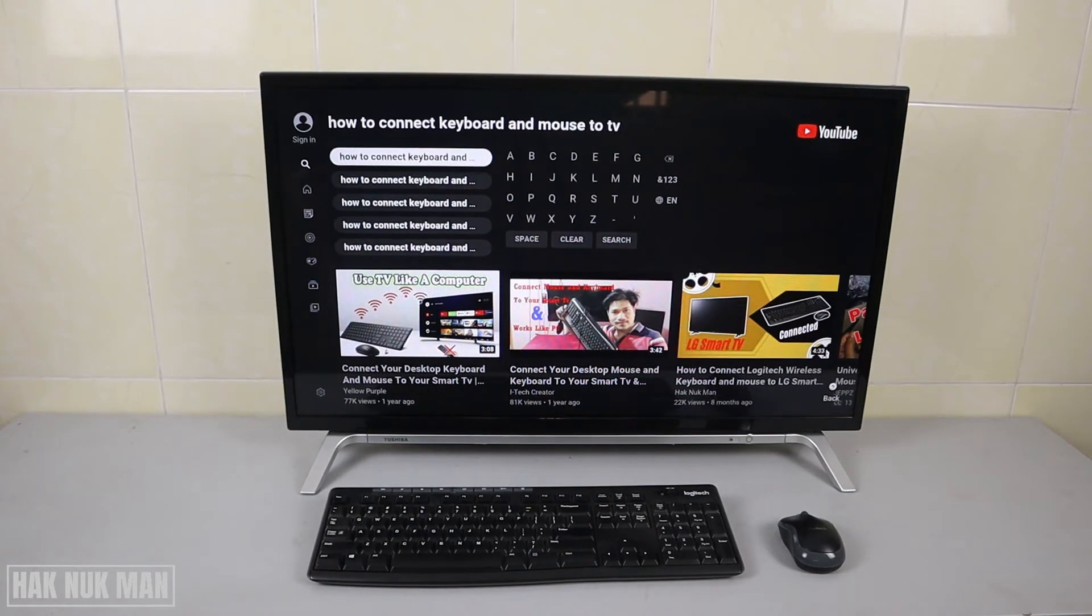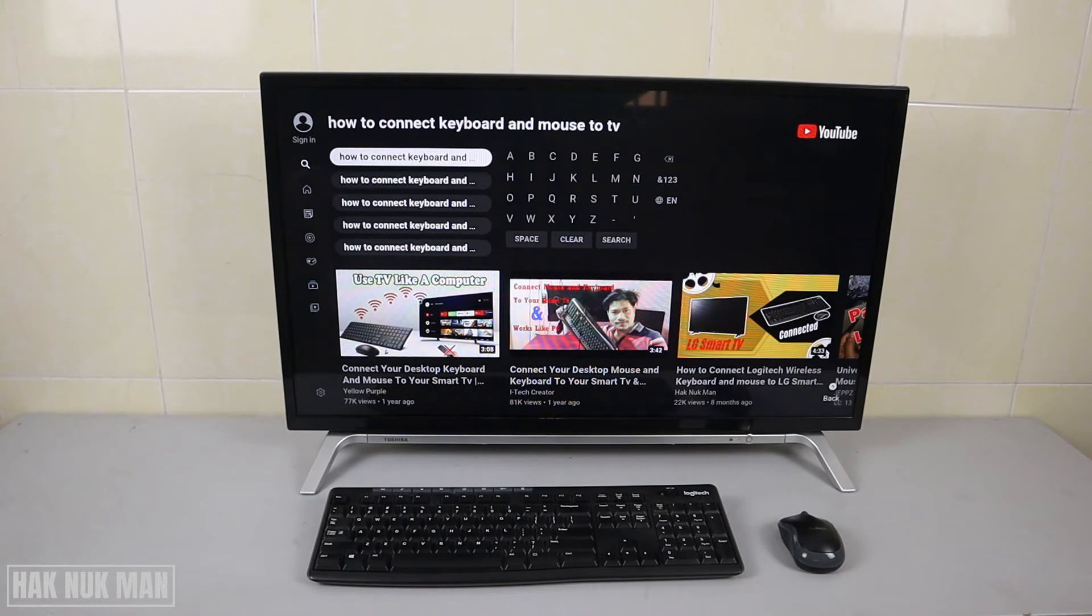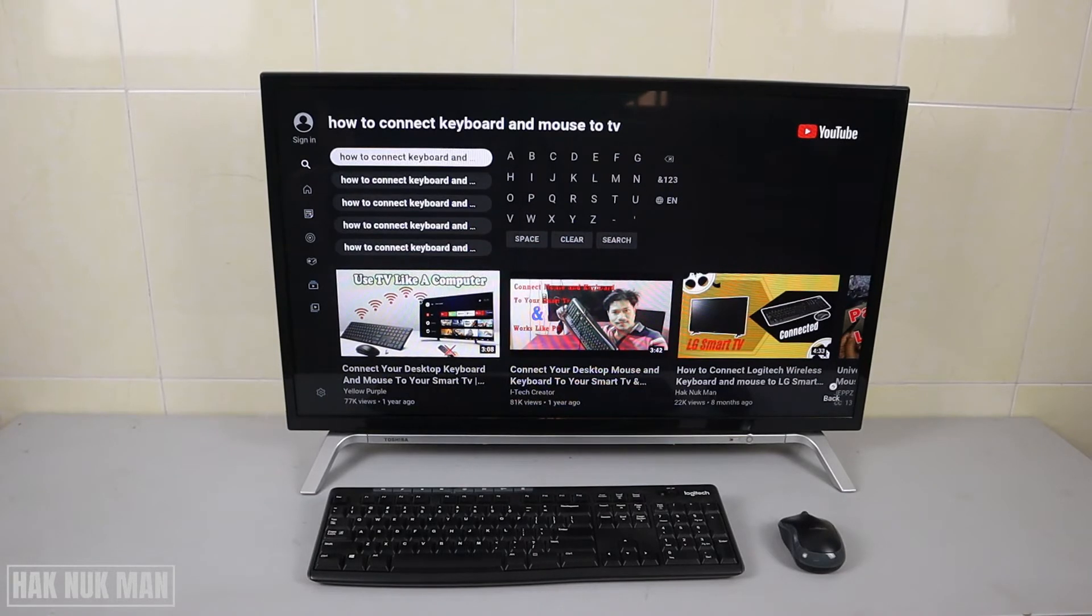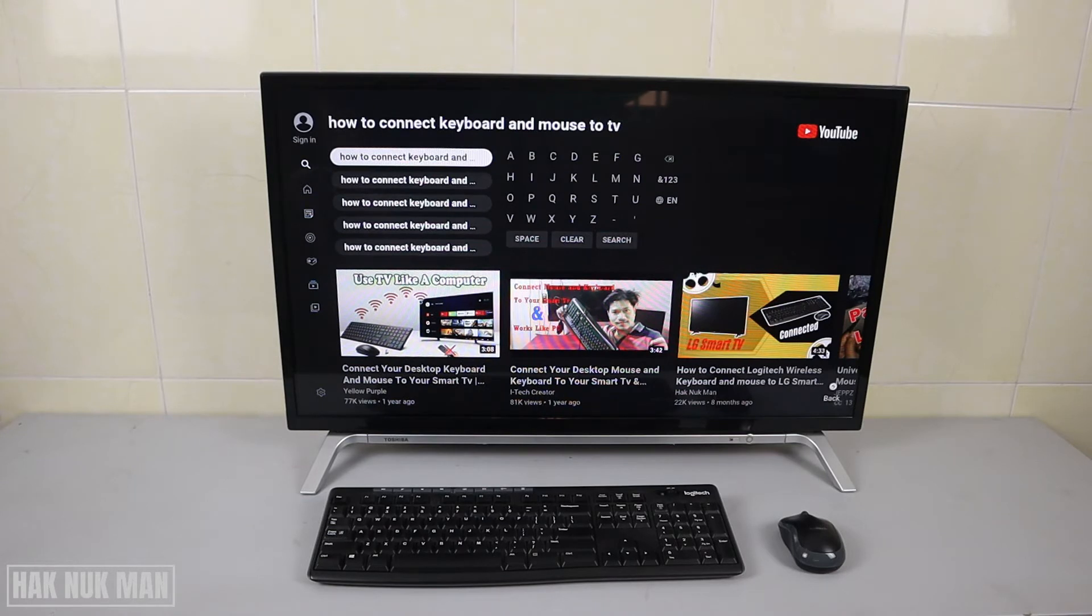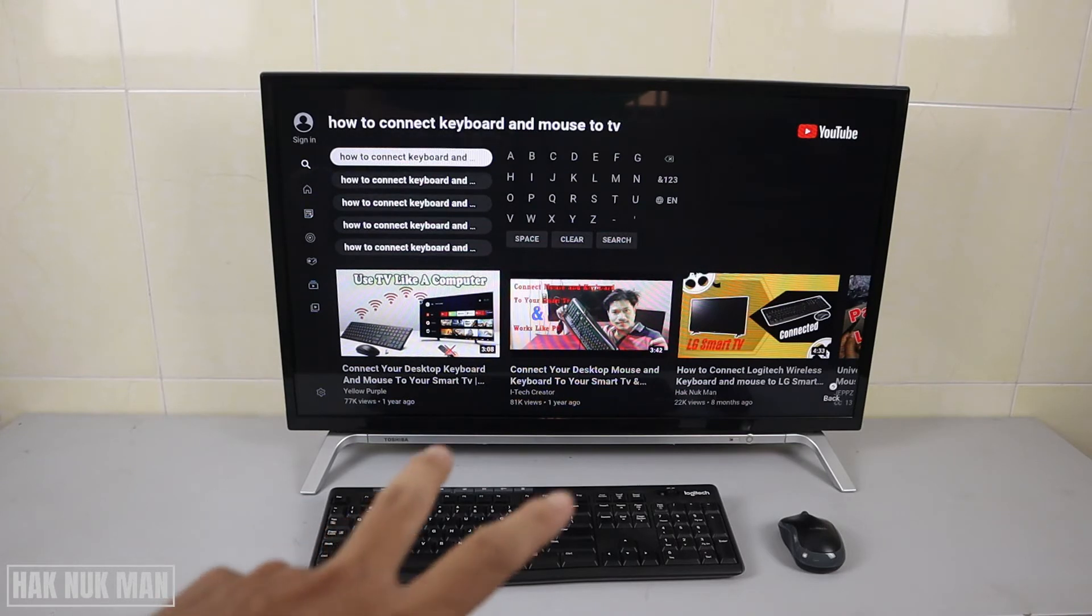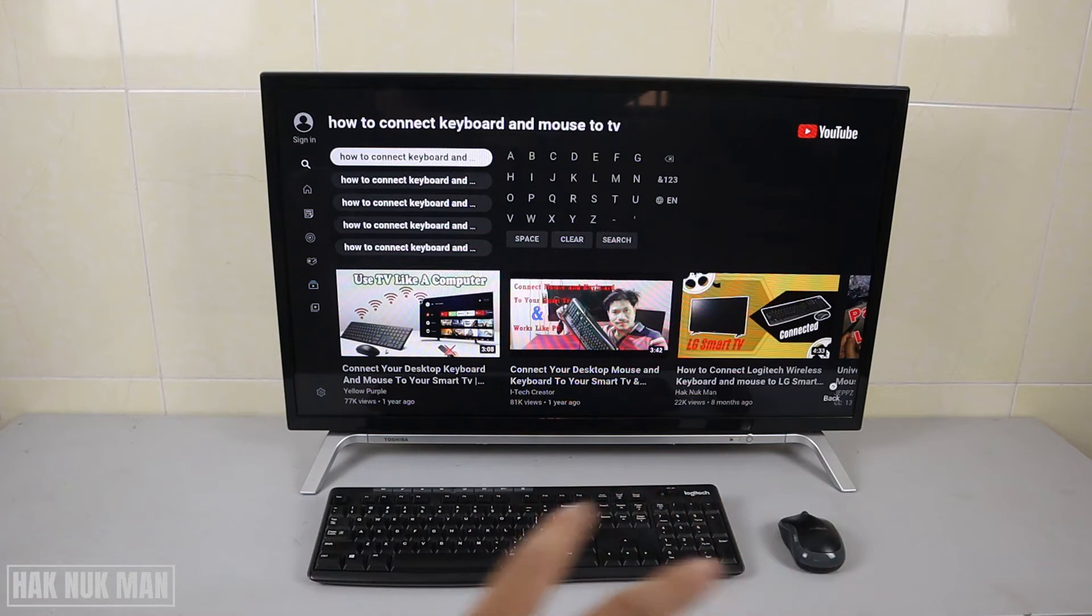Today I want to show you if it's workable with the Logitech keyboard and mouse wireless connecting to this TV. Because this keyboard and mouse are a set together, they use only one USB plug-in to the TV.